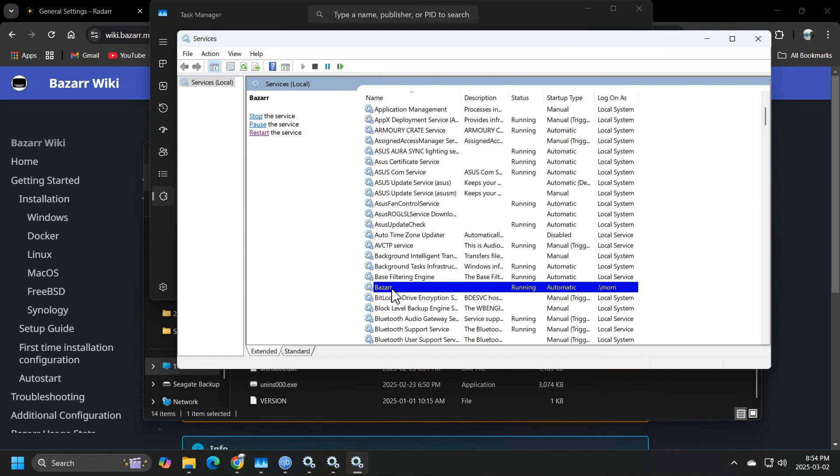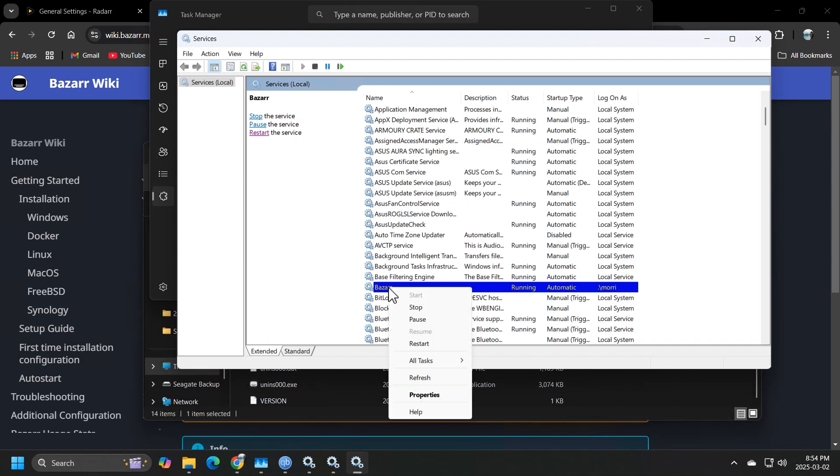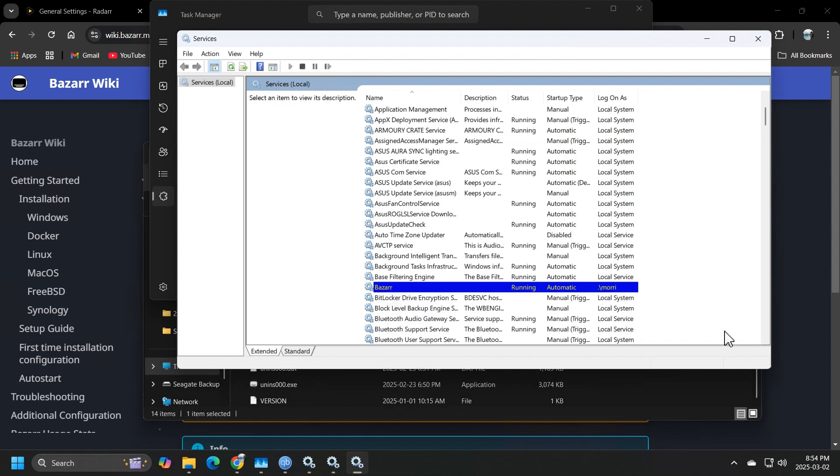Go ahead and right click on the service, hit restart and all of your changes should be applied at that point. Now onto the next step.